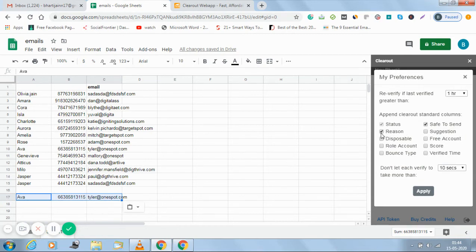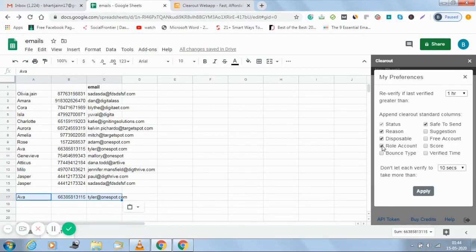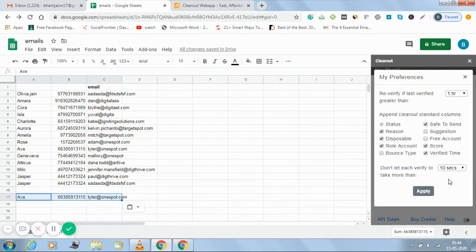Do I want to include what all Clearout standard columns do I want to include? Right now the status is there, reason is there, safe to send. If I want to include disposable role account score also I want to include, and the verified time I want to include. So you can choose the options that are suitable for you.